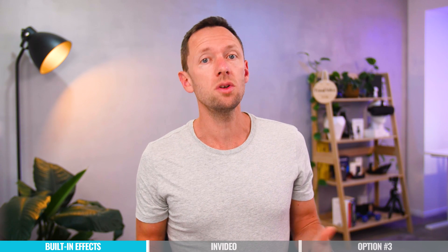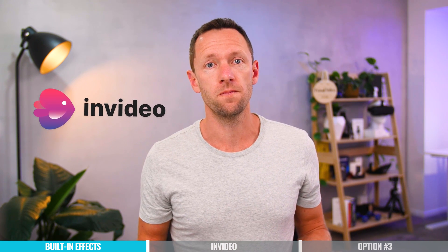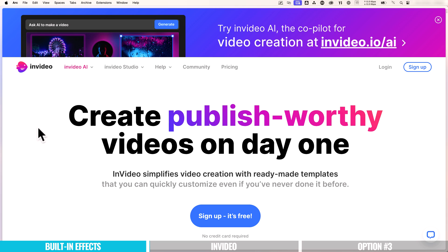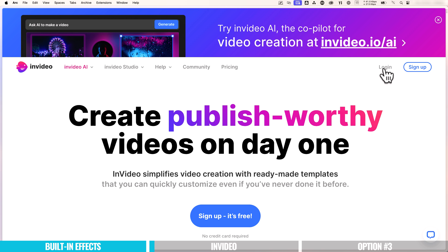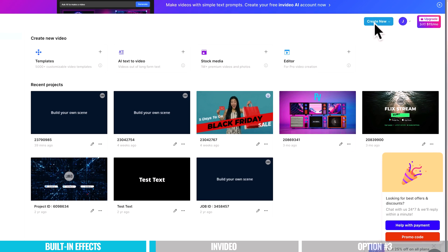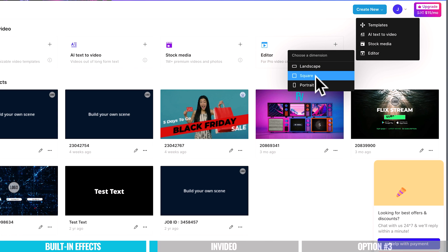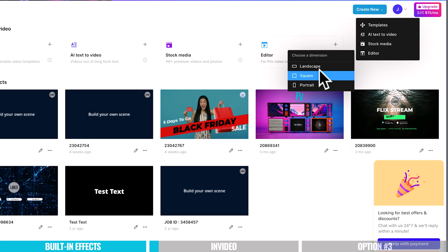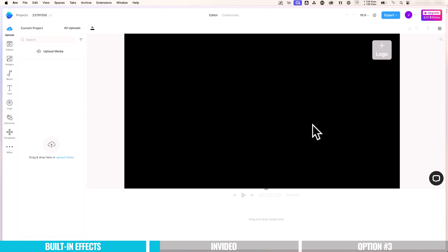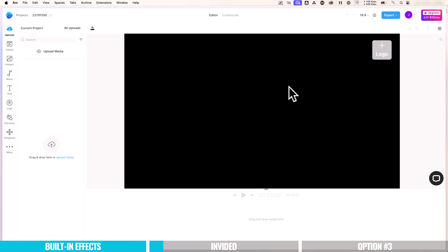Option number two is using an online service called InVideo. Now InVideo is so much more than just animated text and titles. I mean, they say here InVideo simplifies video creation with ready-made templates that you can quickly customize even if you've never done it before. So you want to go ahead and log in or create a free account and log in. We can then come up the top here to create new. And I'm going to go down to editor. We then get to choose the format of the video that we're going to be creating. I'm just going to choose landscape here. And then we're taken to the InVideo workspace or the online creation interface here. Now this really is a full end-to-end video creation tool.